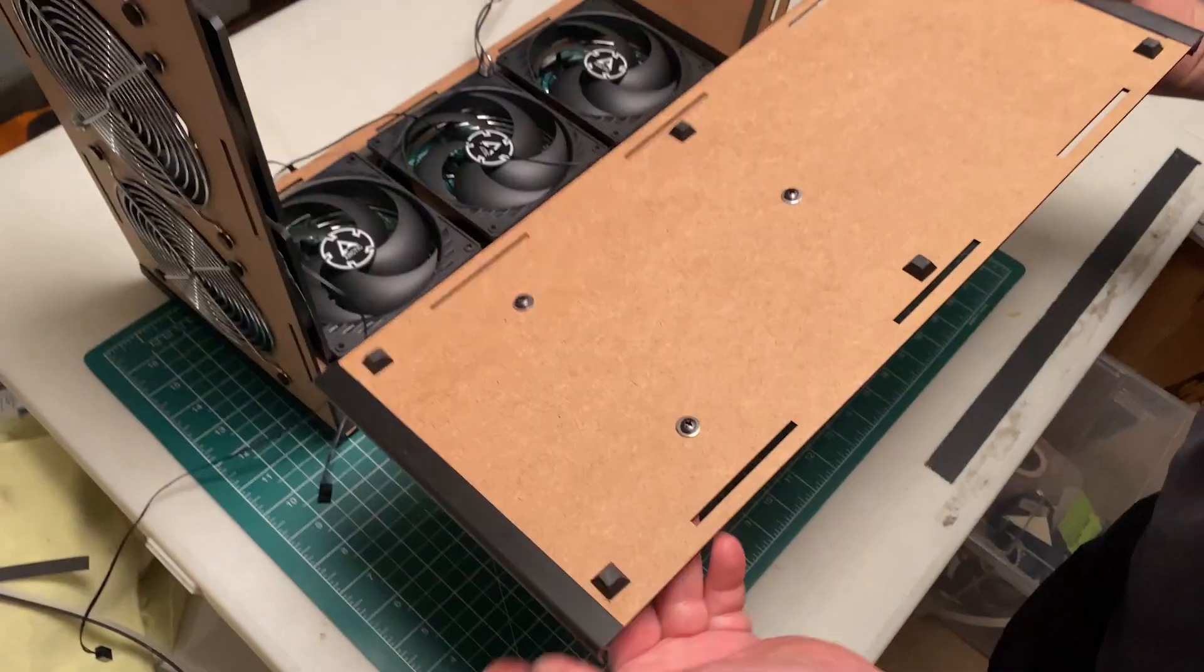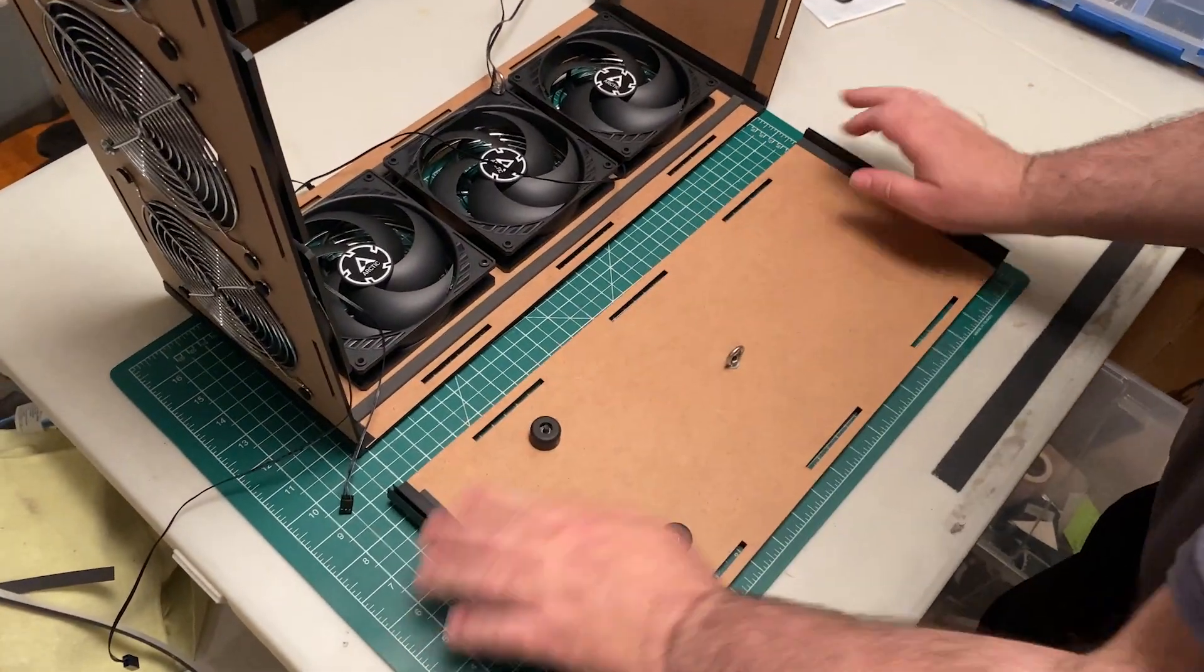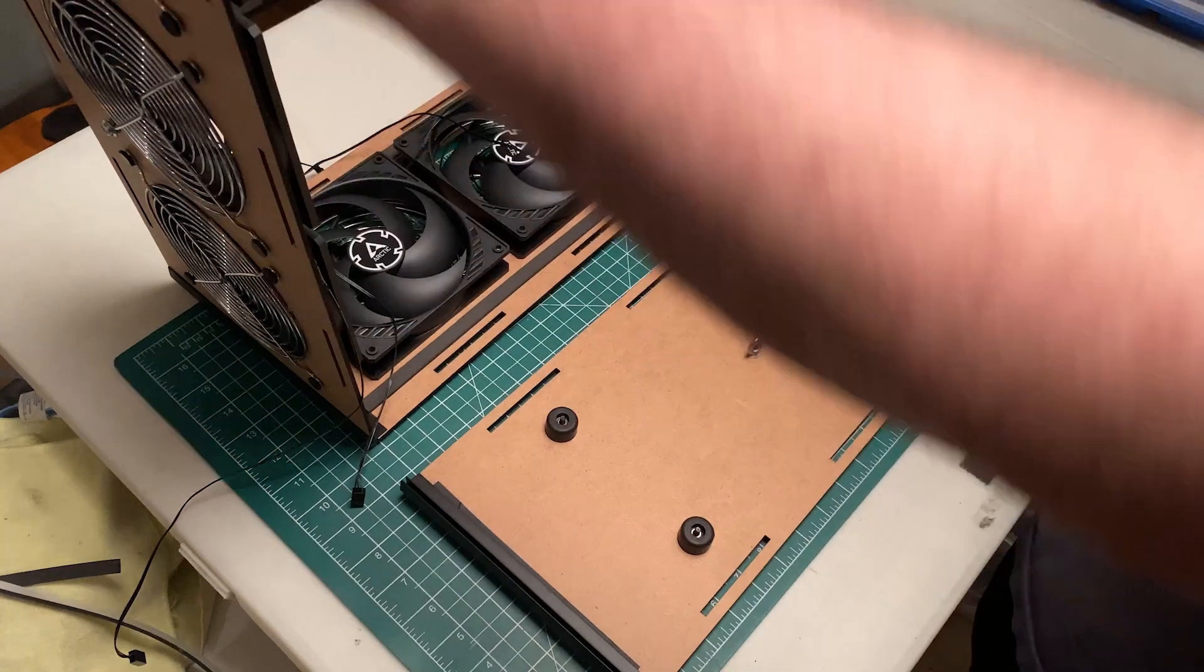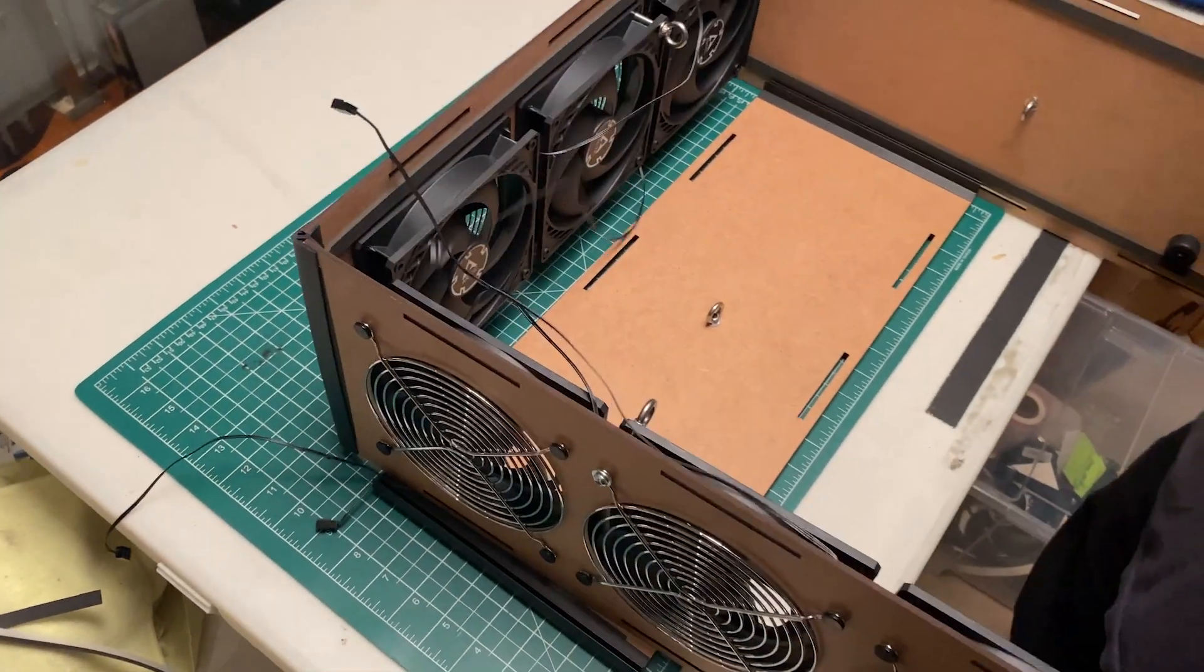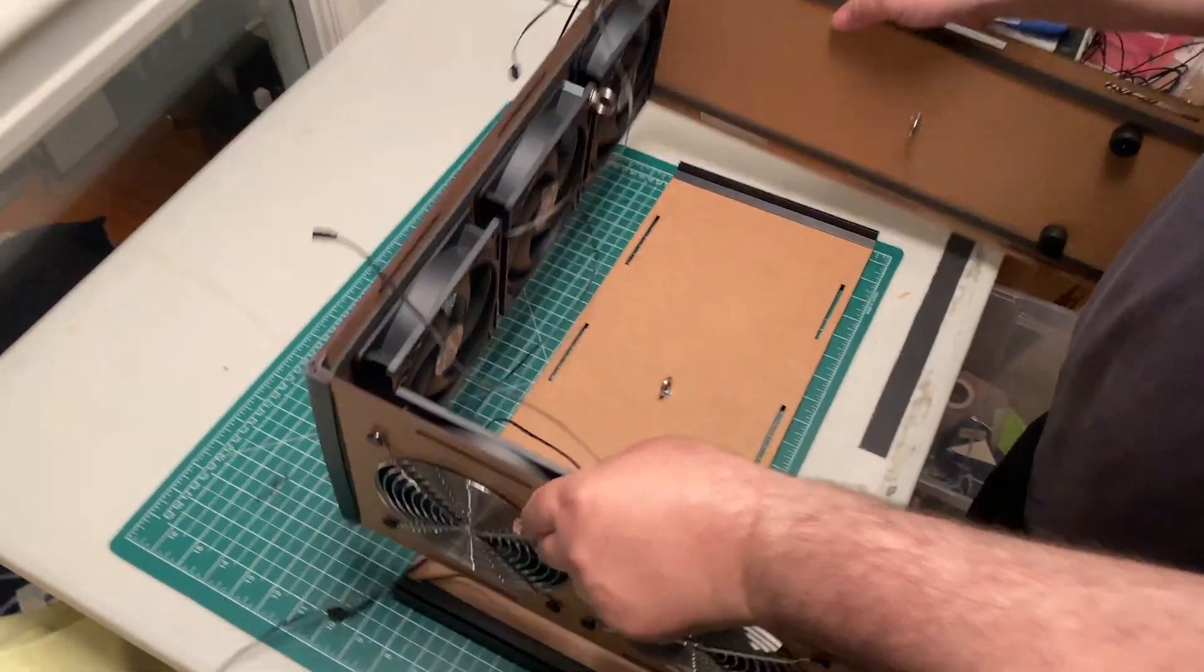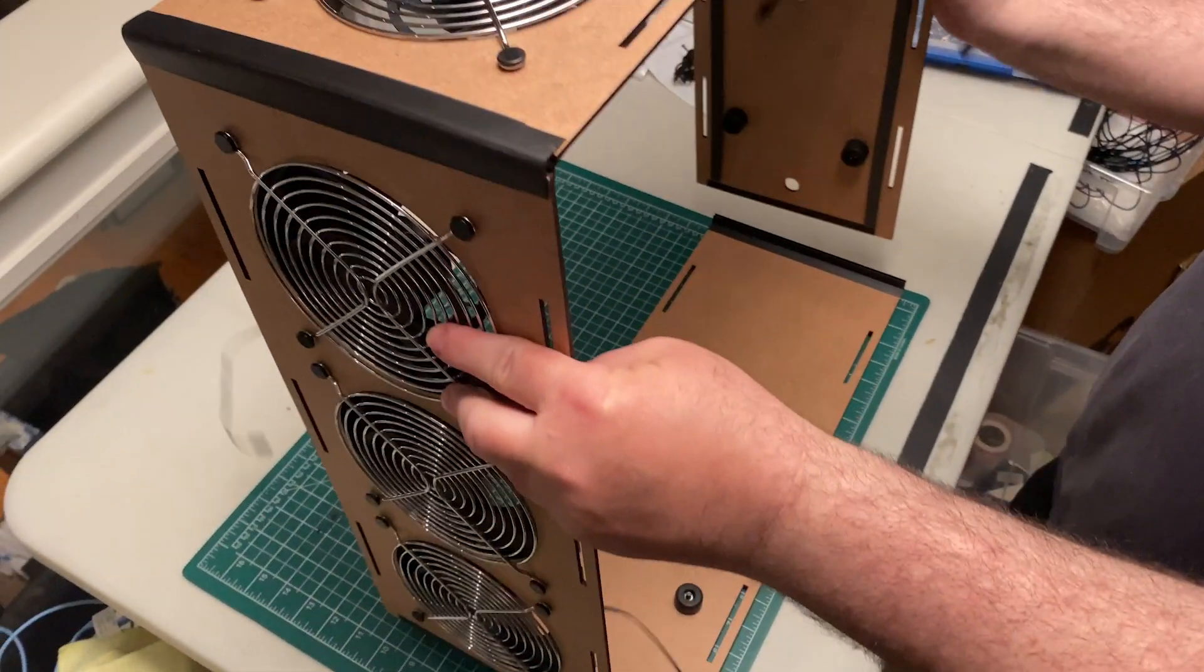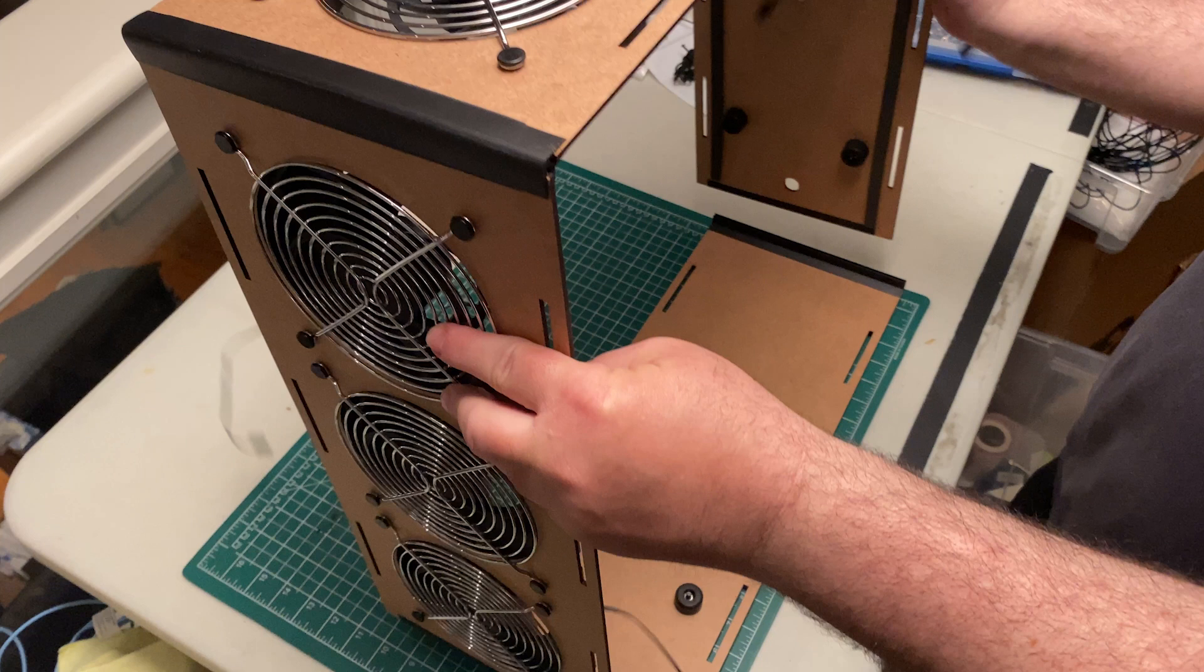Now flip the whole thing around and add the bottom panel. I've made another error here. You should line up the panels so that the rubber bumpers are on the same corner.